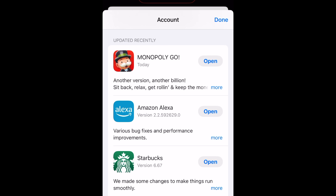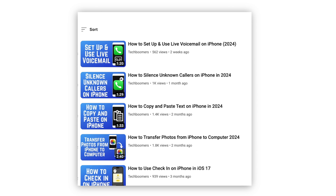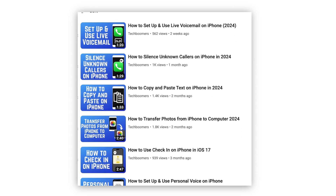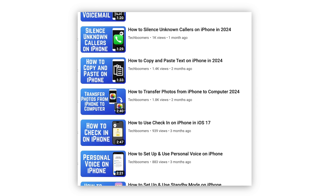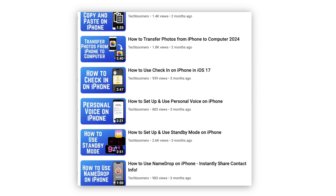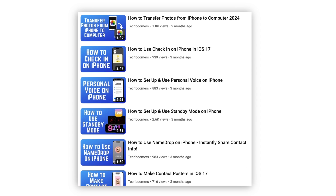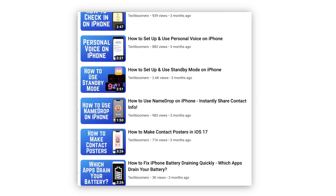That's all it takes to update apps on iPhone. For more helpful iPhone tips and tricks, check out our full playlist of iPhone tutorials. We'll have it linked in the description box below.